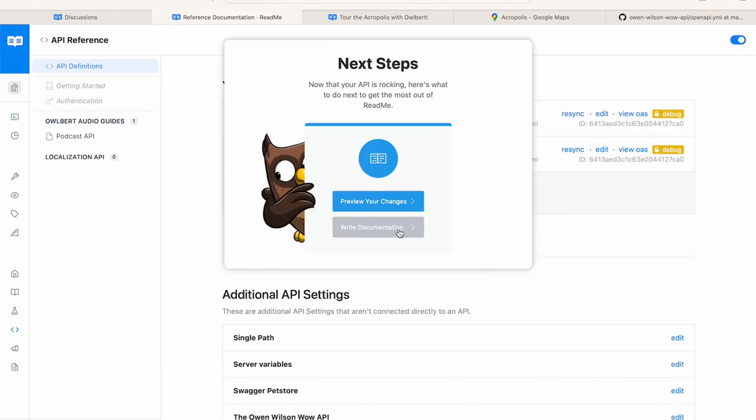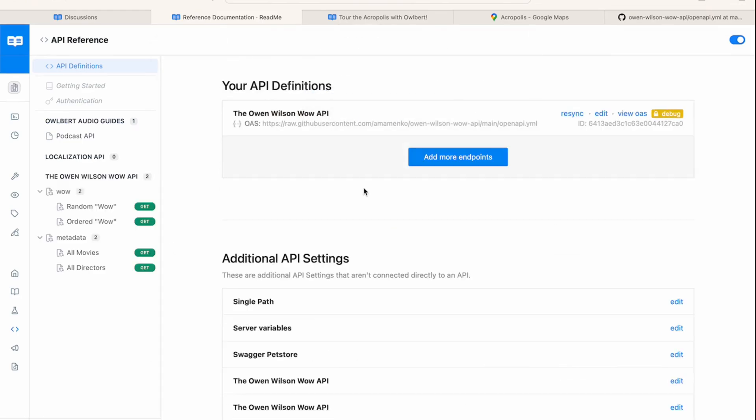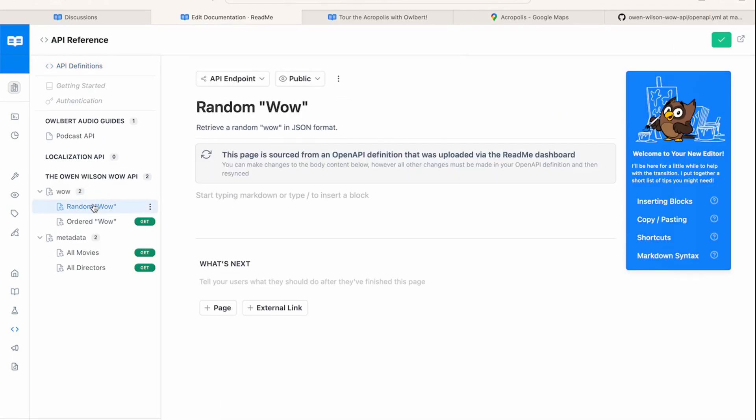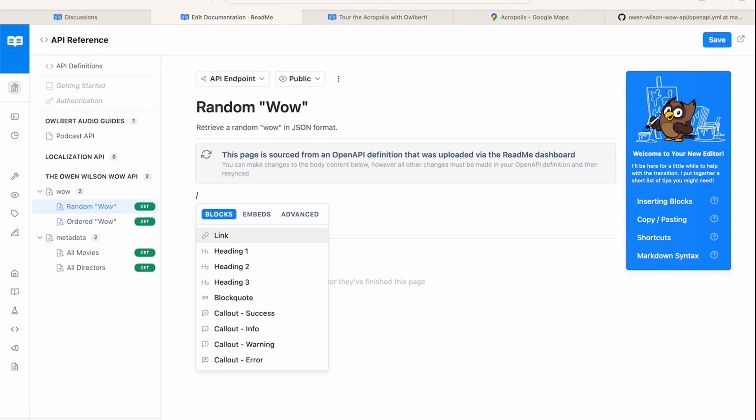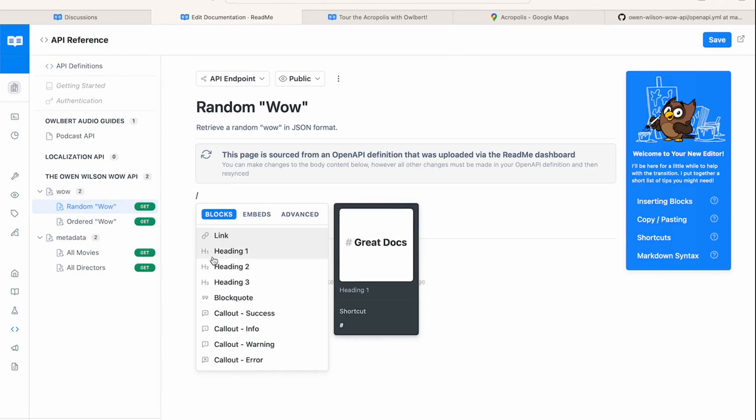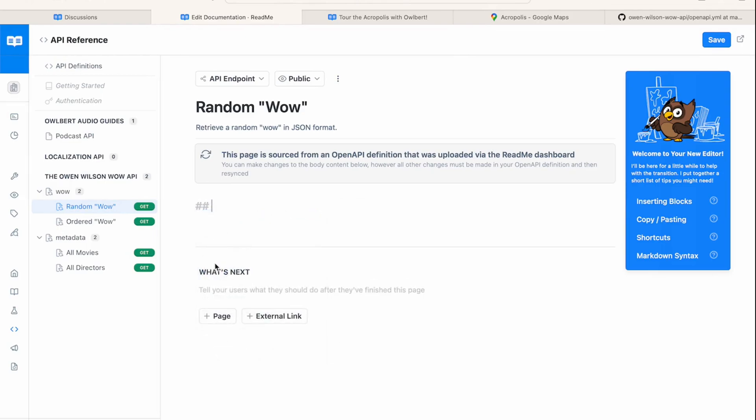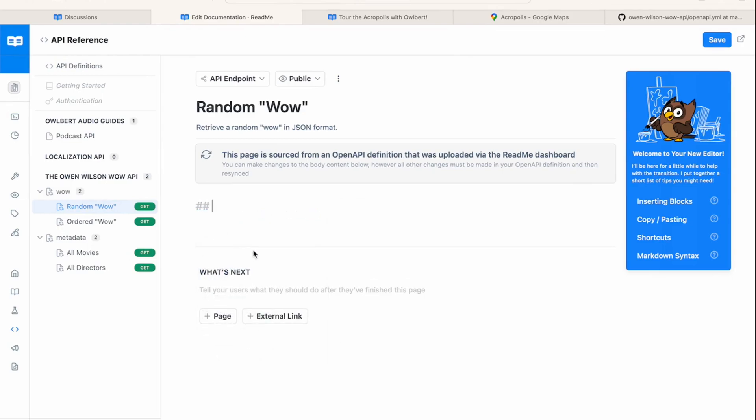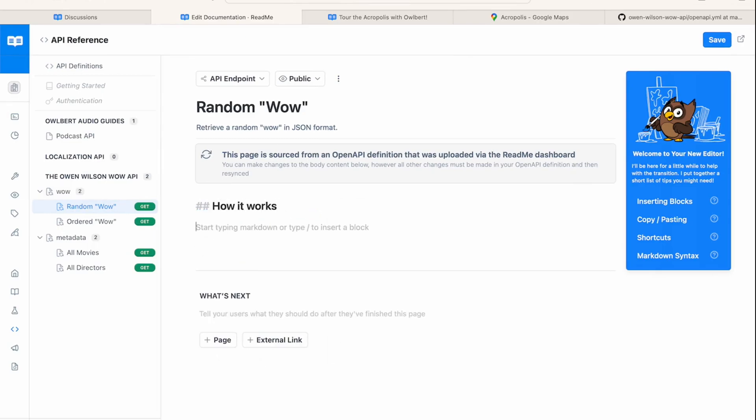Now that we've imported the API, the random wow API in this case, we can see these synced endpoint pages in our sidebar. You can use our markdown editor on any page in your API reference to add text, media, code blocks. Anything that you can do with the editor on a guides page, you can also do here. Let's add a header and then some text to describe what this API does.